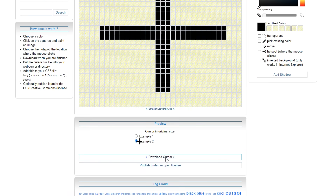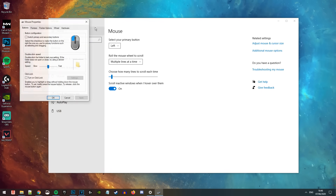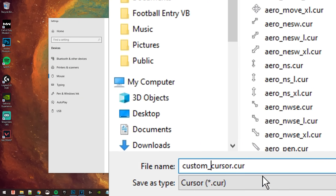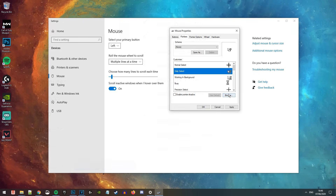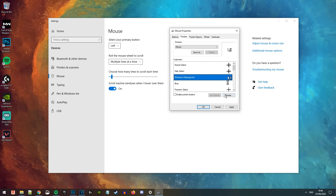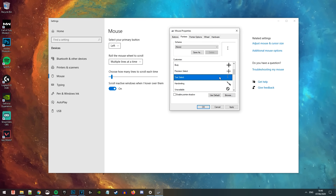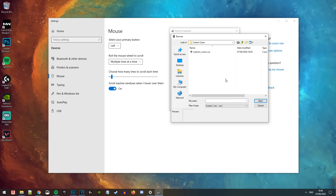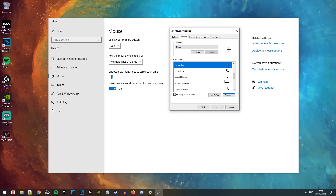Once you have fully customized your cursor, go ahead and click on the Download Cursor option. Once it has downloaded, head back over to your mouse pointer options. To make things easier, I just renamed the downloaded cursor so I could find it much easier. Then go ahead and select every single cursor option and replace each one with your new custom cursor. There are quite a few options so it might take a little while, but once done your custom crosshair cursor will be consistent throughout.